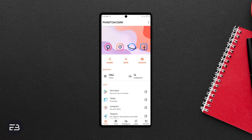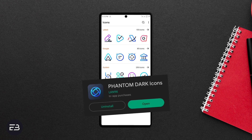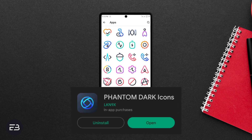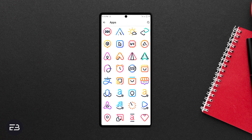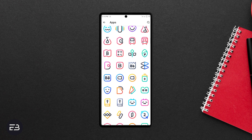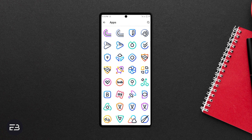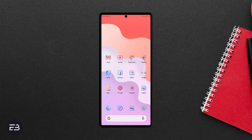If you are looking for a different set of icons to customize your home screen, then check out Phantom Dark icons. For your minimal home screen setups, you can throw these icons on and you'll have an aesthetic home screen. The line structure is a really good look, and even though they are colored icons, they will still be perfect especially when you are using Niagara Launcher. It is free on the Google Play Store so you can download and try it out.